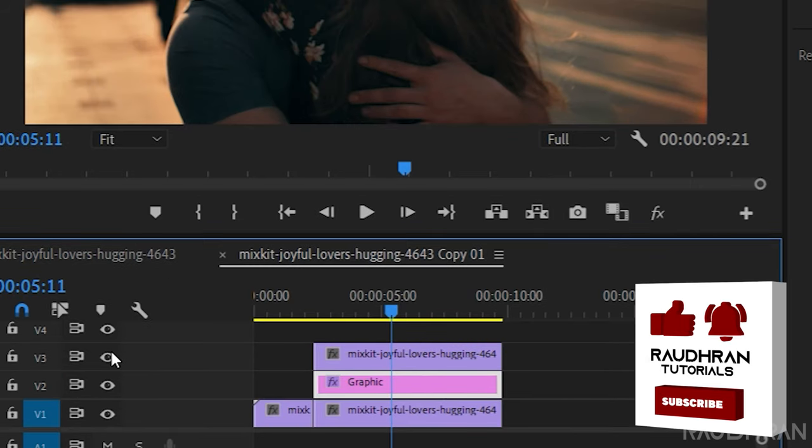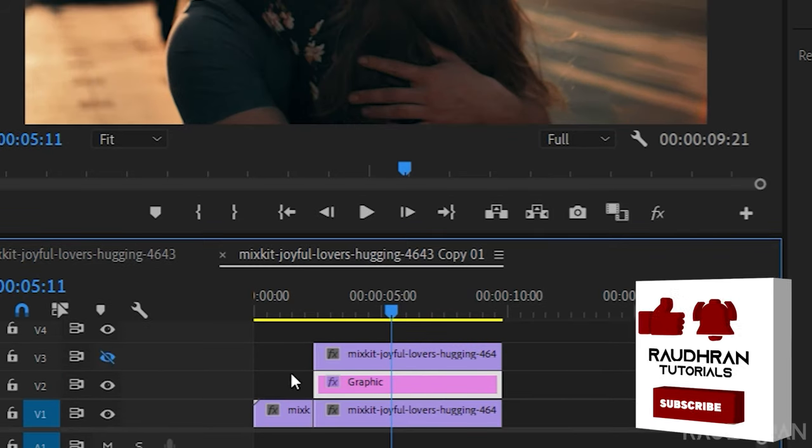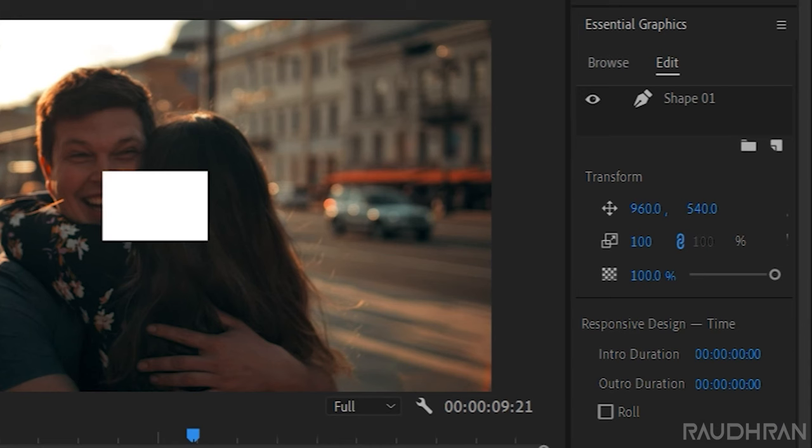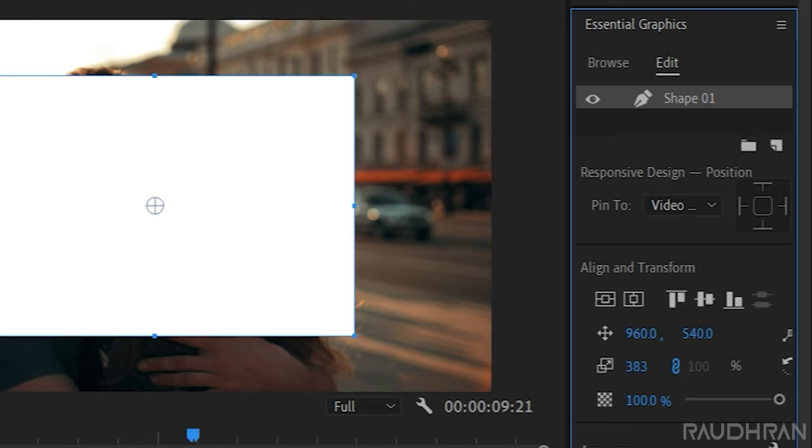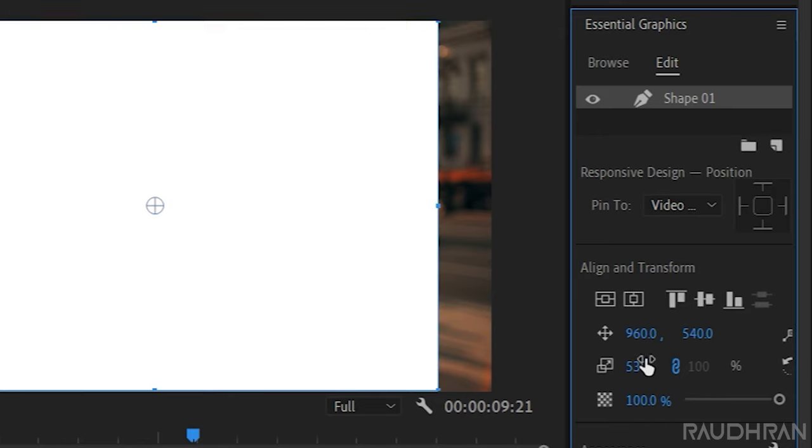Now go to the essential graphics panel and select this rectangle, that is shape 1, and increase its scale so that it fits the entire composition size.